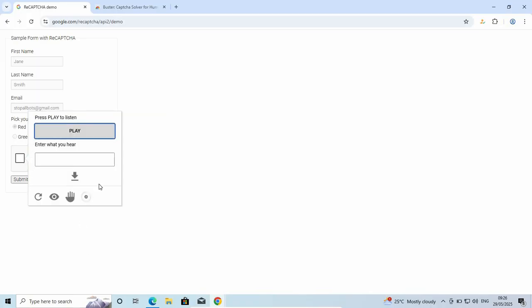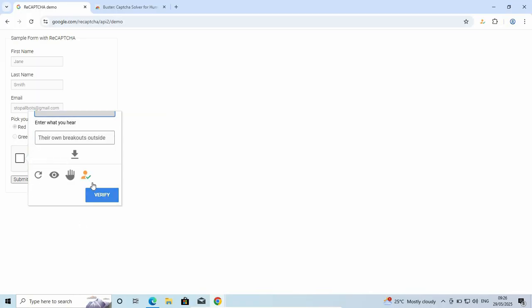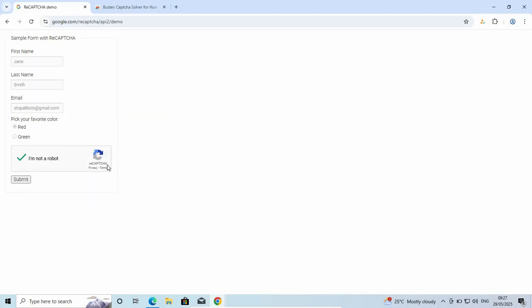As you can see, it's loading to skip the verification. It has successfully skipped the verification and confirmed that you are not a robot.